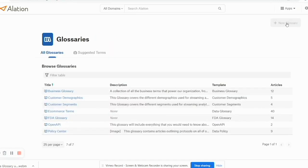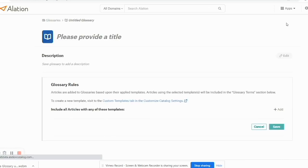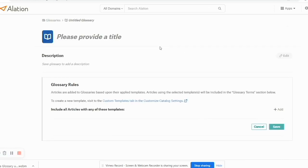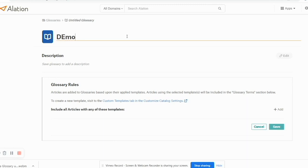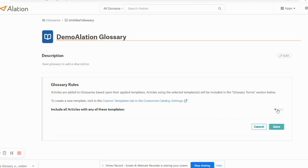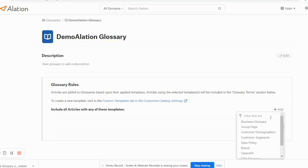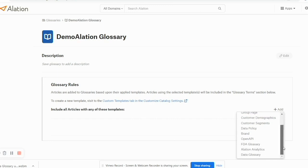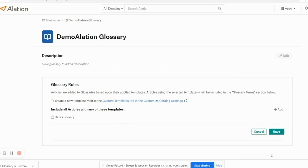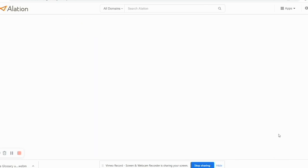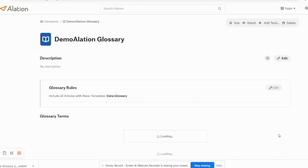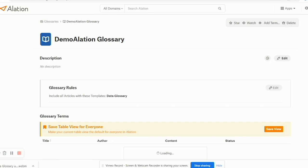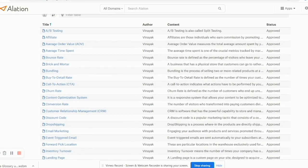So I get onto the Glossary page, I create a new glossary. I can give a title here saying Demo. I'll have to add a template here depending on all the templates. I'll probably go ahead and select the Data Glossary template that I have defined and then I can click Save.